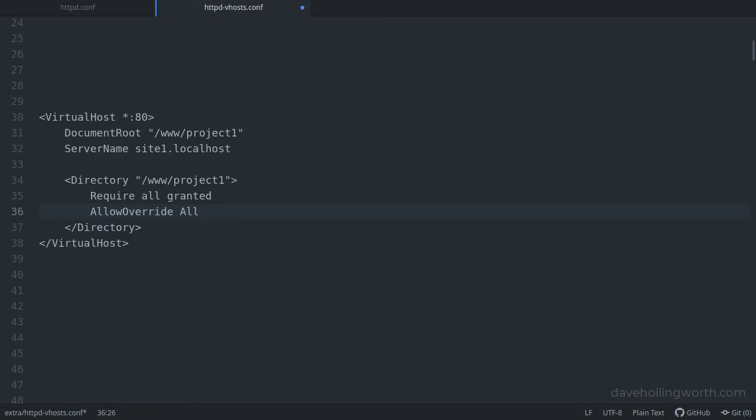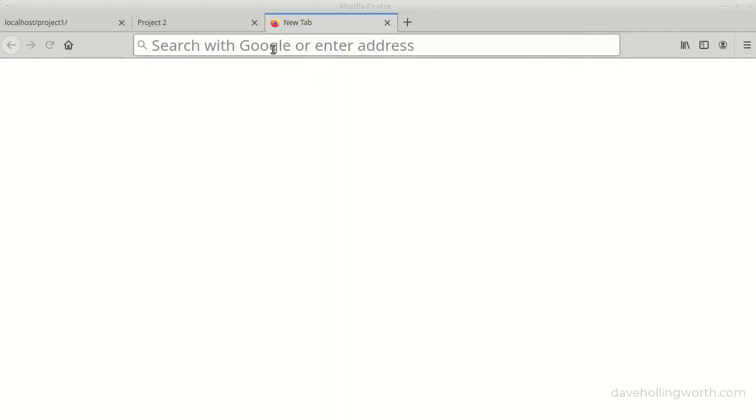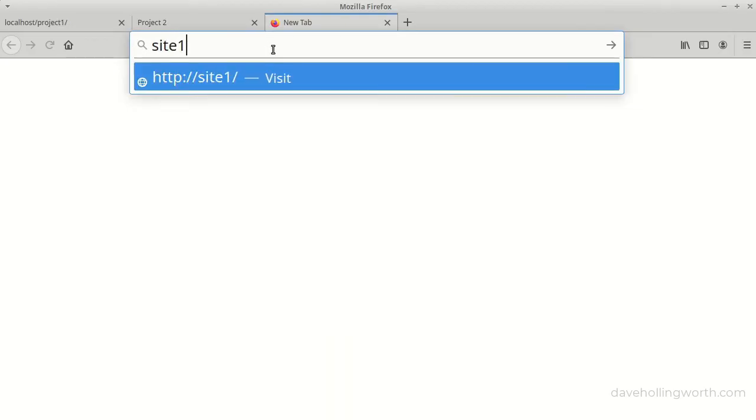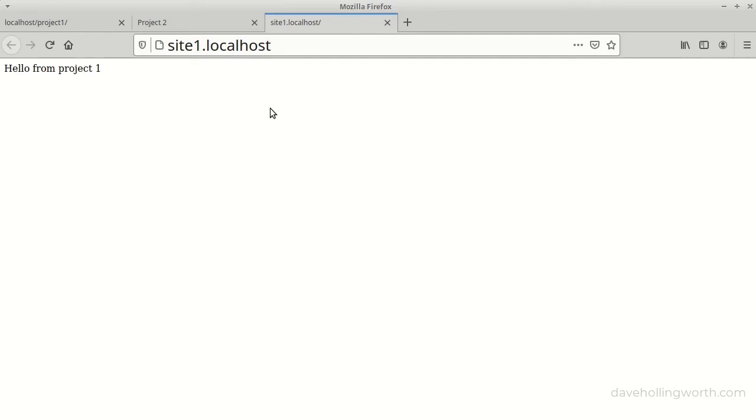Whenever we make changes to the web server configuration, we need to restart the web server so the changes are recognised. Let's give that a try. If I go to site1.localhost, the address I specified in the virtual host, there's the content from the project1 folder. Note that now we're in the root of the site, and no longer in a subfolder.